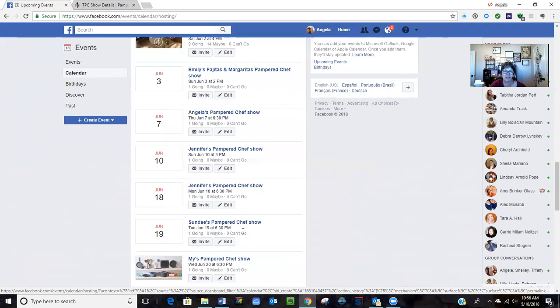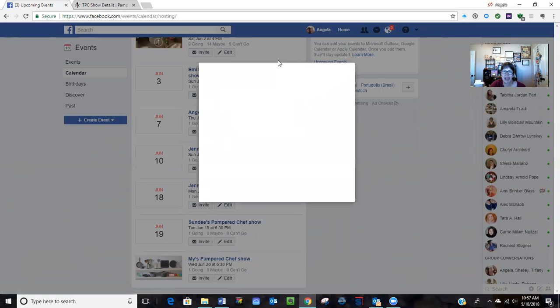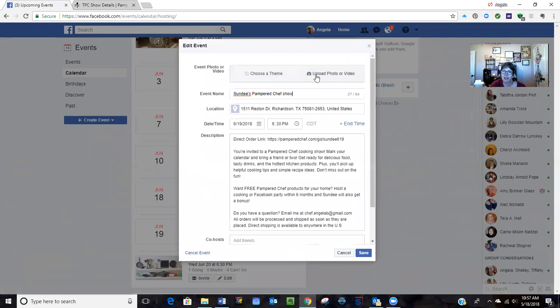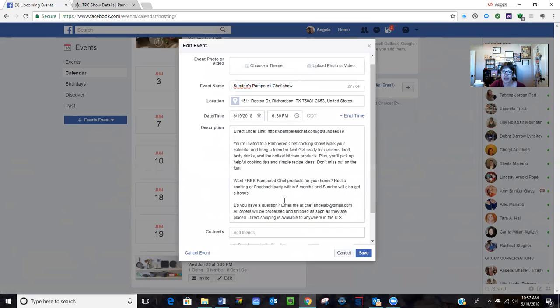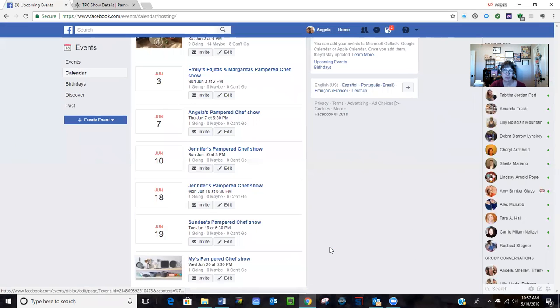So all these shows that I just created, you can see, don't have the banners yet. I just copied and pasted, took me like five minutes. Now I can go into the event and I can add the photo and I can add the co-host.